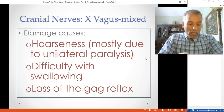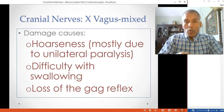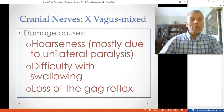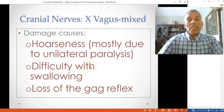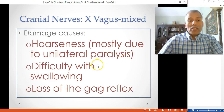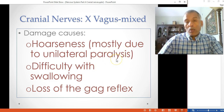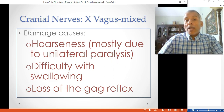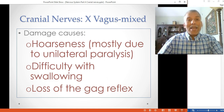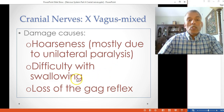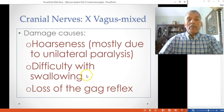Depending on the location of damage, CN10 dysfunction can cause hoarseness — typically due to unilateral paralysis of one vocal fold. Bilateral vocal fold paralysis results in complete inability to produce speech. Other effects include difficulty with swallowing and loss of the gag reflex.